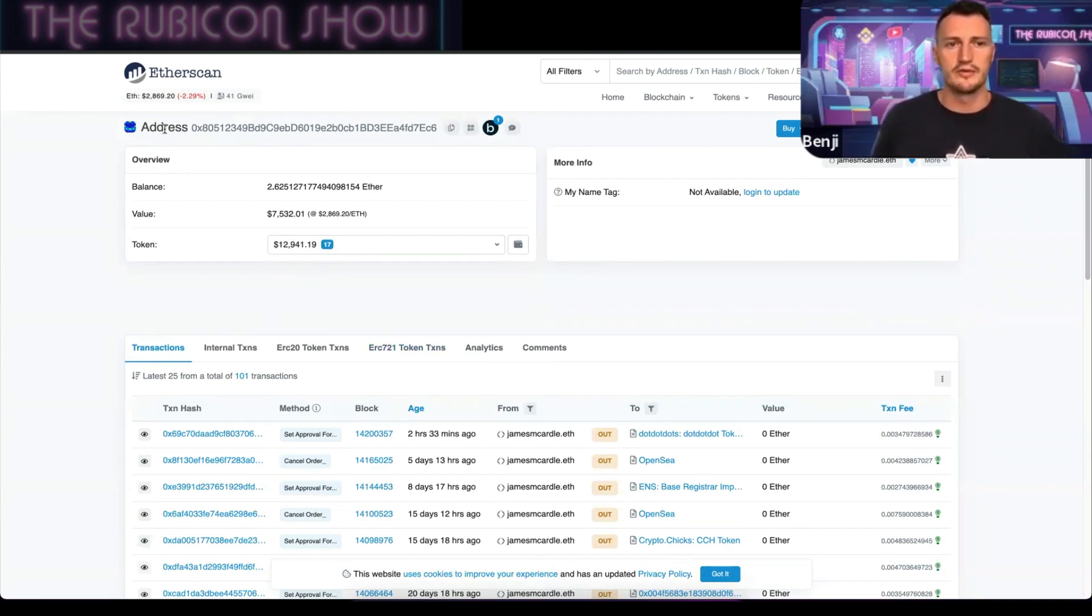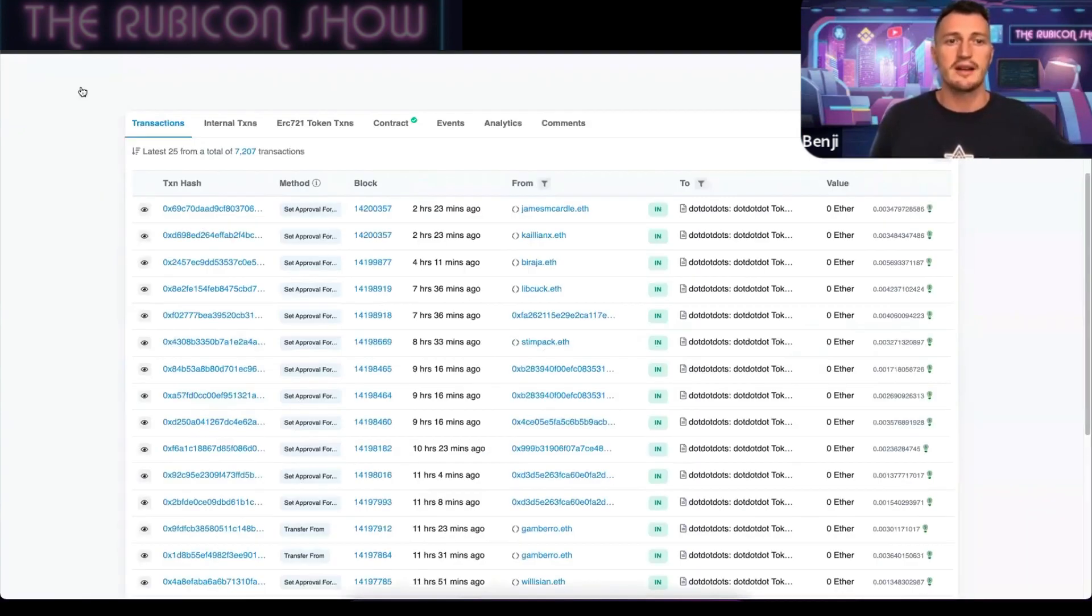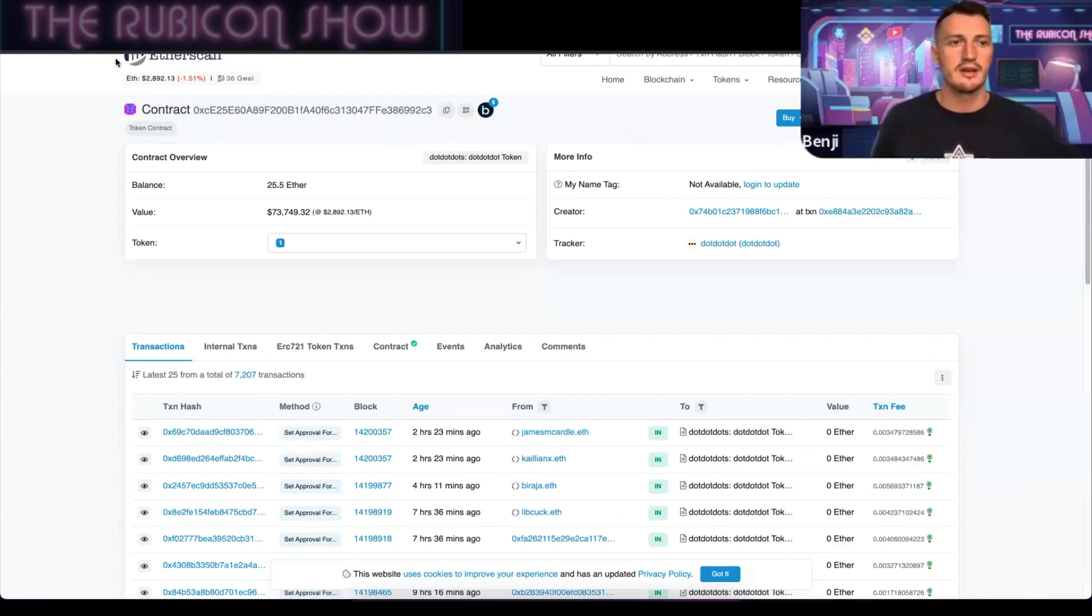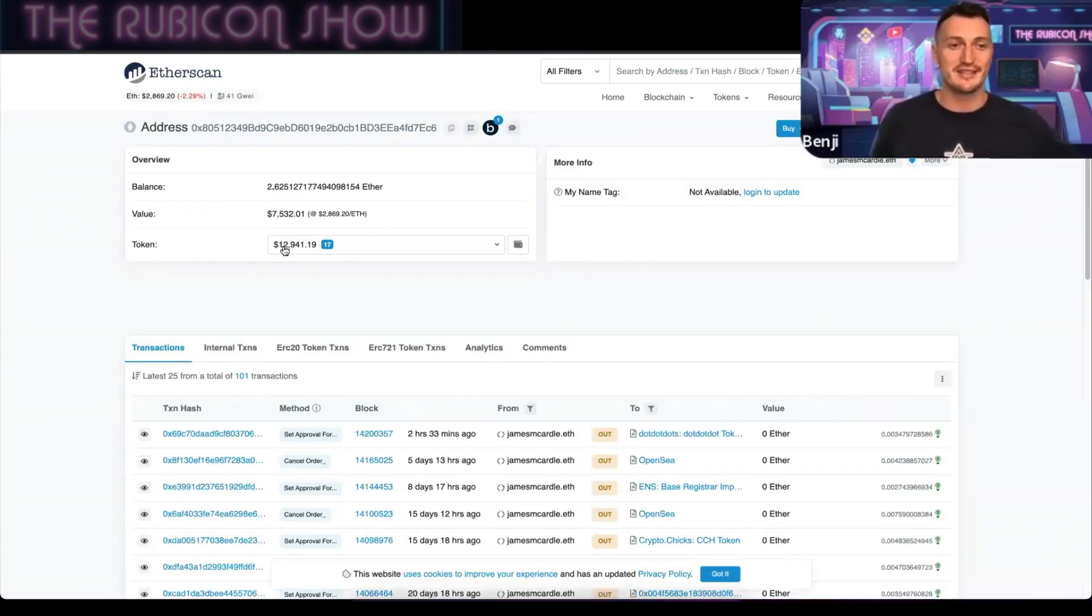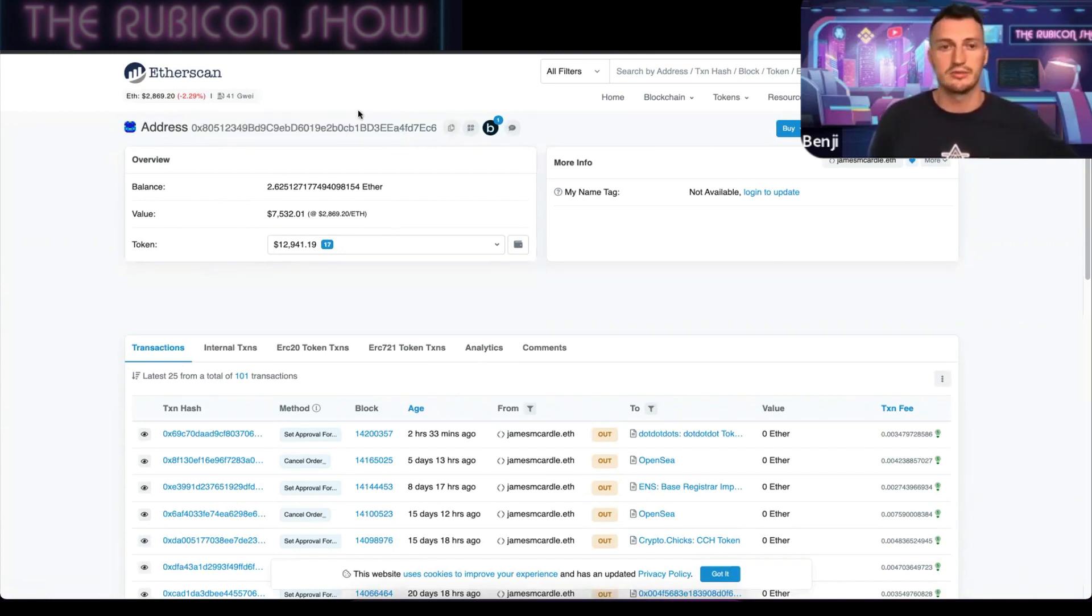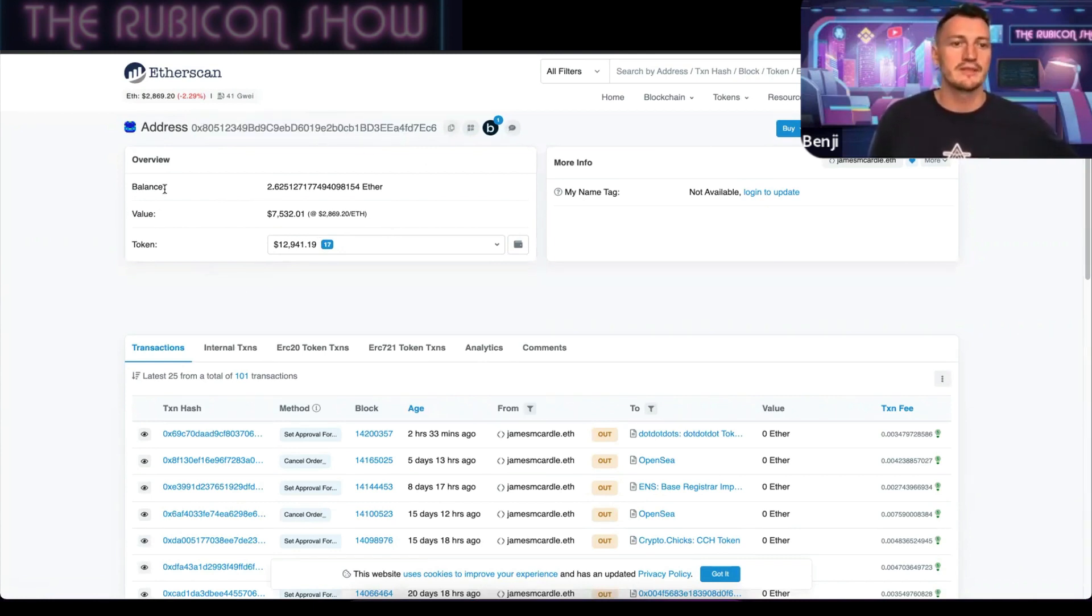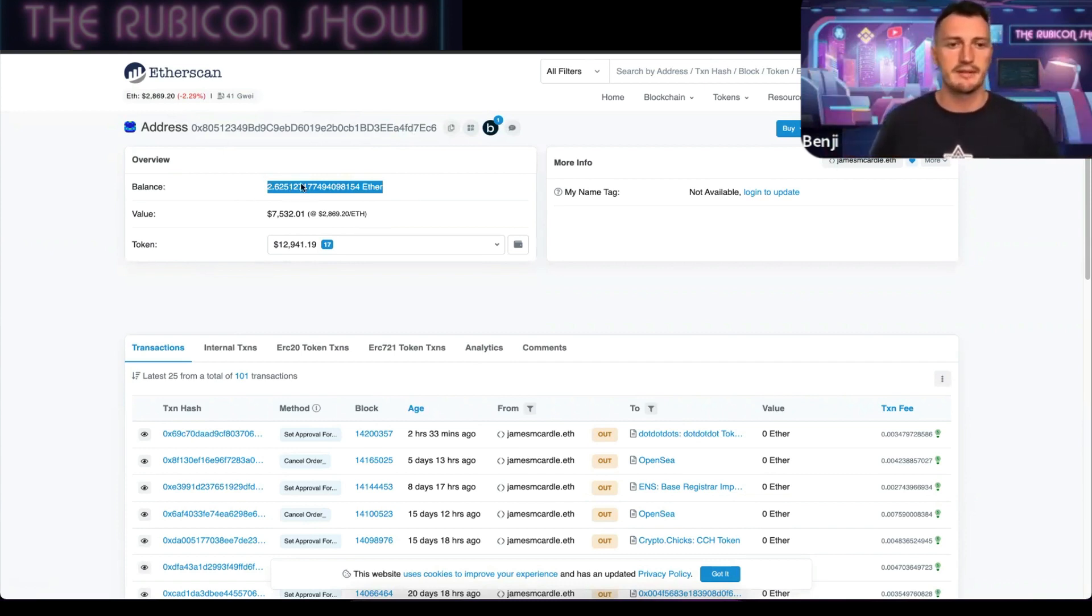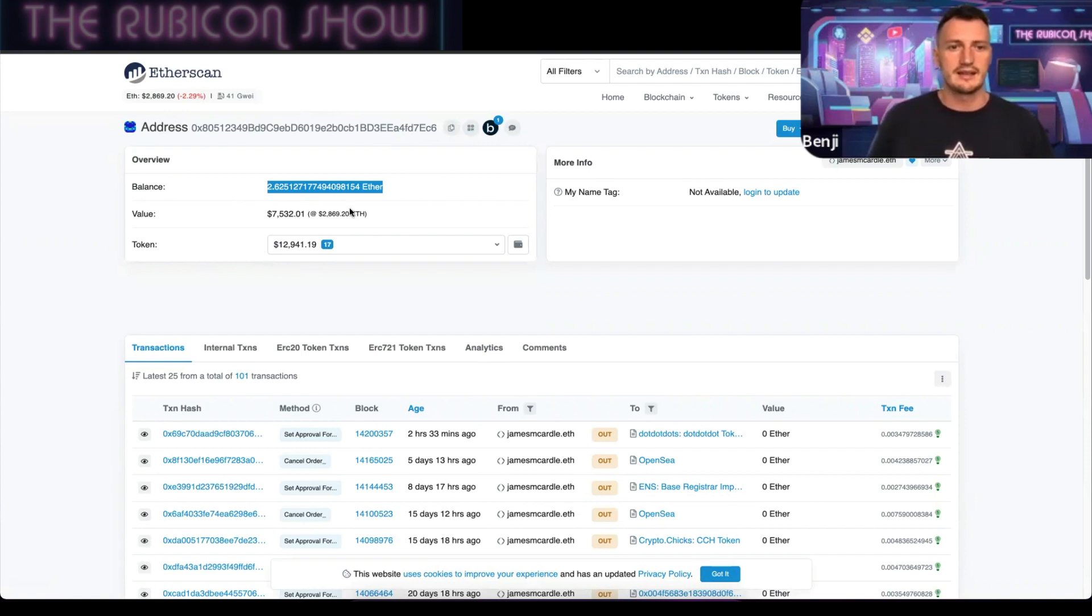This is James's wallet overview. There's his address up here. You can see up here where we started it said 'contract' because it's a contract we're looking into. Now we're looking into a specific address, James's address. It says it right here, his actual alphanumeric string. You can see he's got 2.6 ETH in his wallet because everything is transparent—you can see everything. Currently $7,500 of value of Ethereum specifically.